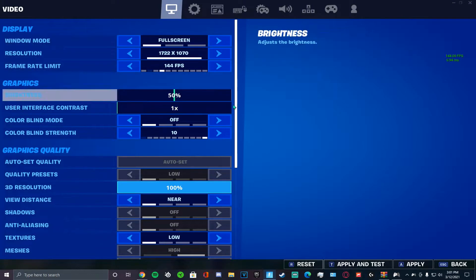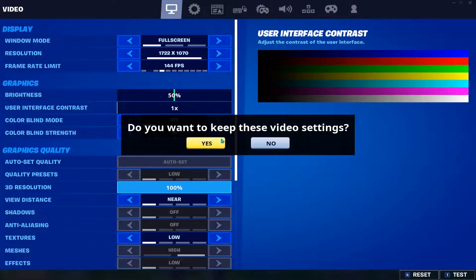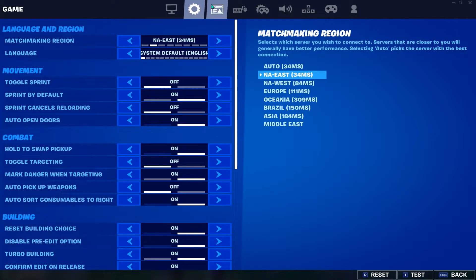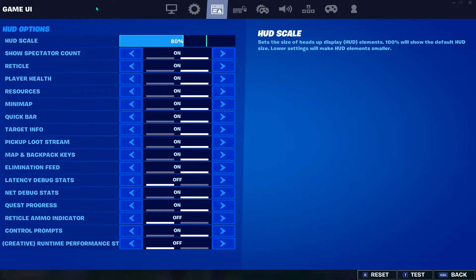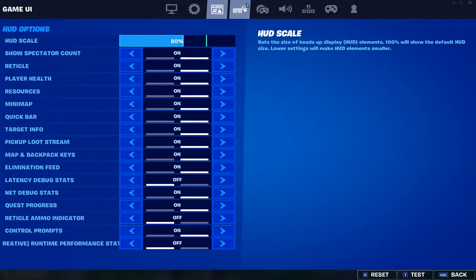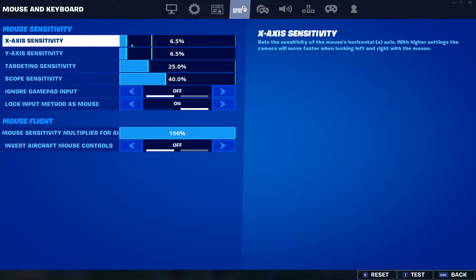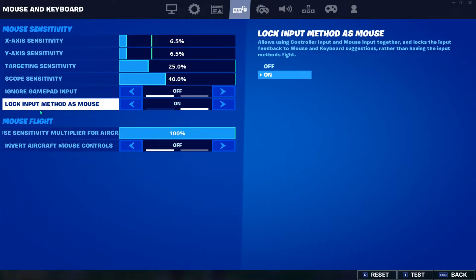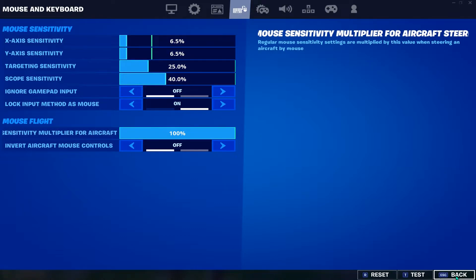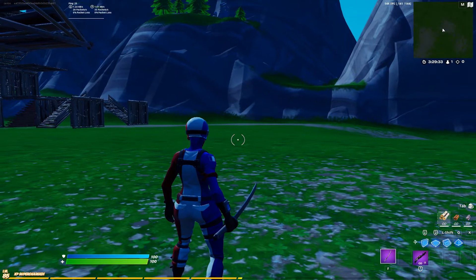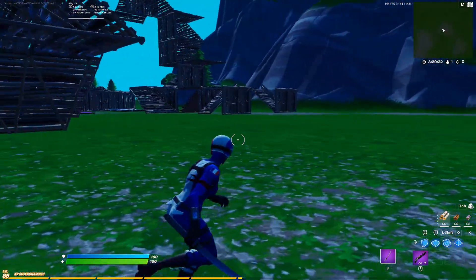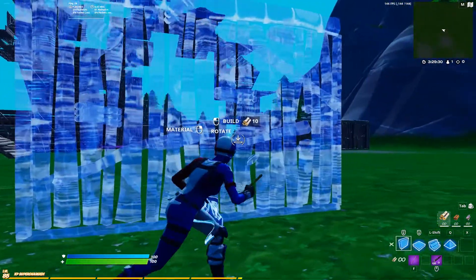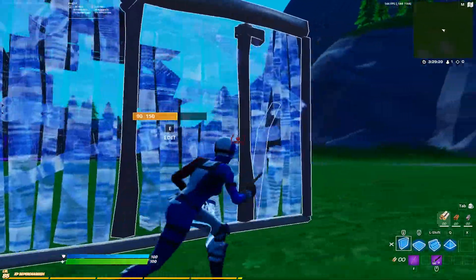Alright. Let me go back to full screen. Zero input delay. Alright. You're going to come to your mouse sensitivity, right here which says lock input method as mouse. You want to turn that on. Then boom, look at that. Building sideways.